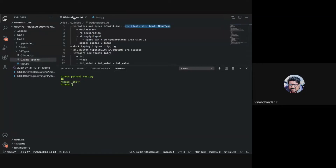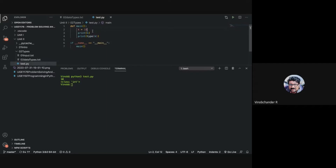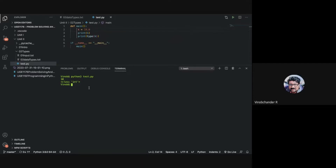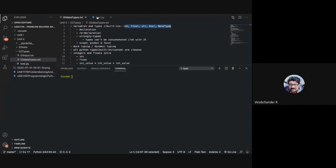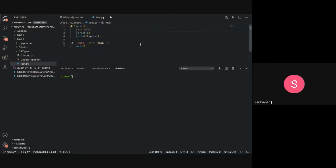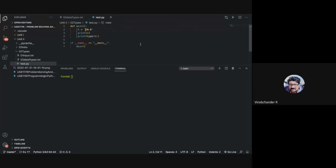What are the other types available? We have float, string, bool, and None. If I change the value to a float like 10.0, it becomes a float — the output will be `class float`. For a string, you represent it within single quotes or double quotes — we'll understand more about strings later. If I represent 10 as a string, the output will be `class str`.